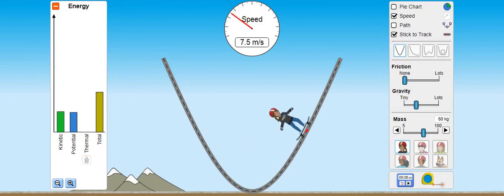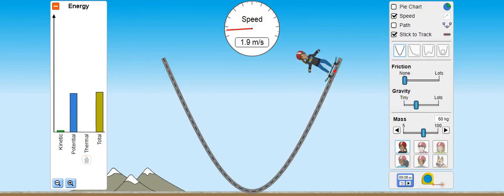تو یہ proof ہوا کہ kinetic energy velocity سے related ہے - جب velocity بڑھ جاتی ہے تو kinetic energy بڑھ جاتی ہے۔ اور potential energy height سے related ہے - height جب زیادہ ہوتا ہے تو potential energy زیادہ ہوگی۔ ادھر kinetic energy nearly equal to zero اور potential energy maximum ہے اور speed بھی minimum ہے۔ ابھی ہم mass discuss کرتے ہیں۔